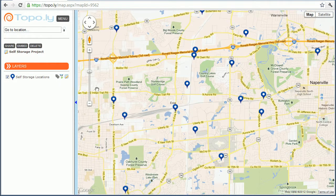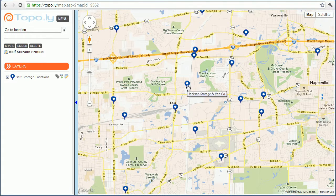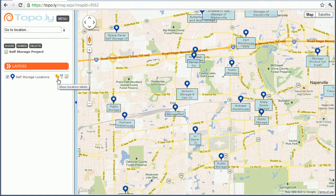Normally, you can only see the location names if you hover over each icon — the names will appear. But this makes it so that you can see them all at once. It makes it really easy to take a screenshot and paste it into a PowerPoint presentation or something and be able to see everything all at once.